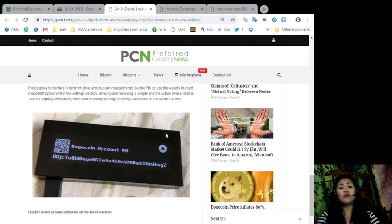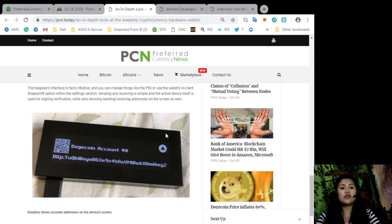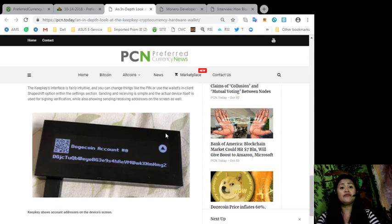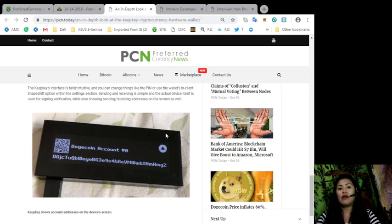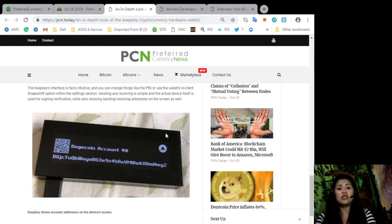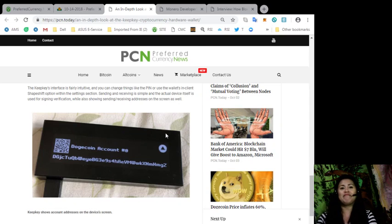Following the transaction, I decided to look at the client's shape-shift integration. KeepKey is owned by the firm ShapeShift AG and was one of the first hardware wallets to offer trading abilities within the wallet. Recently, however, ShapeShift has changed its platform business model to a membership exchange and all KeepKey users have to register using the client.